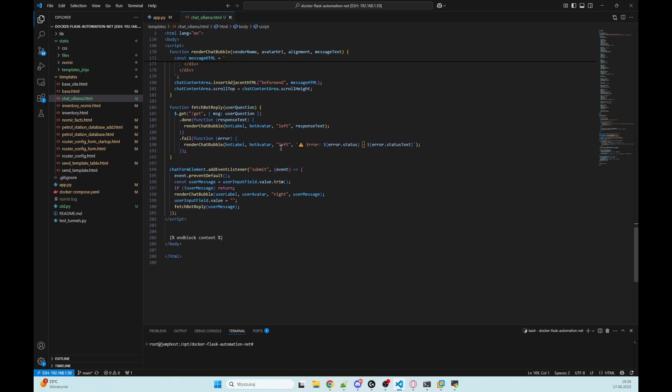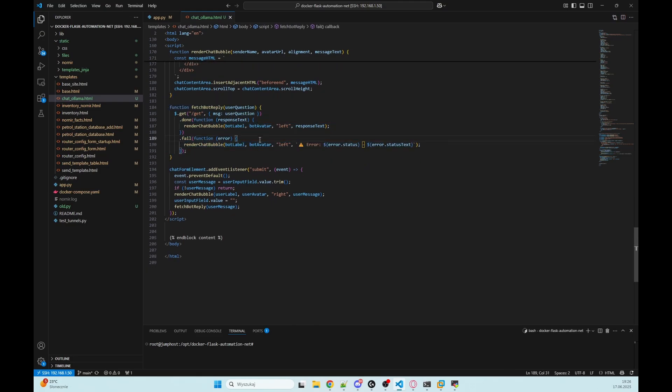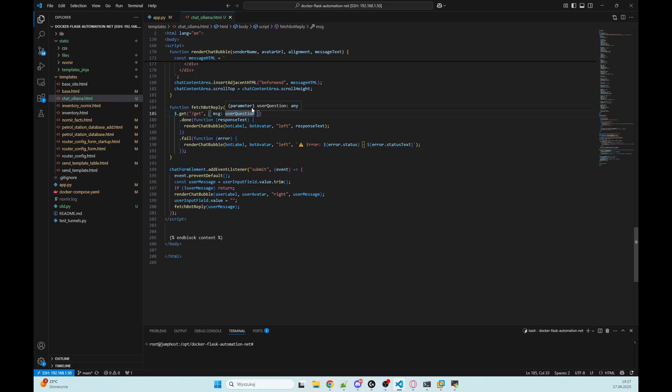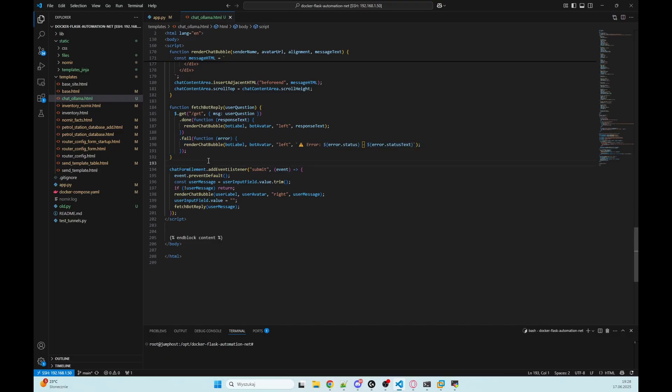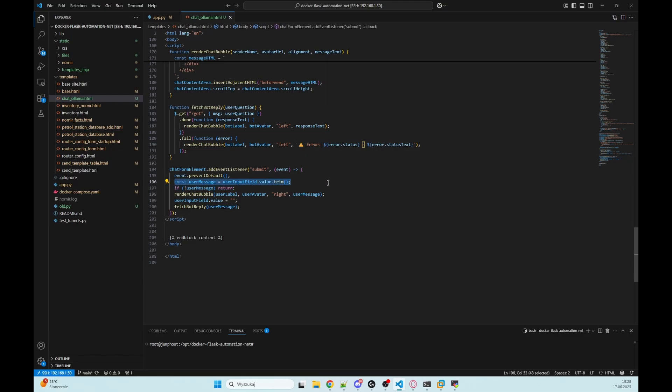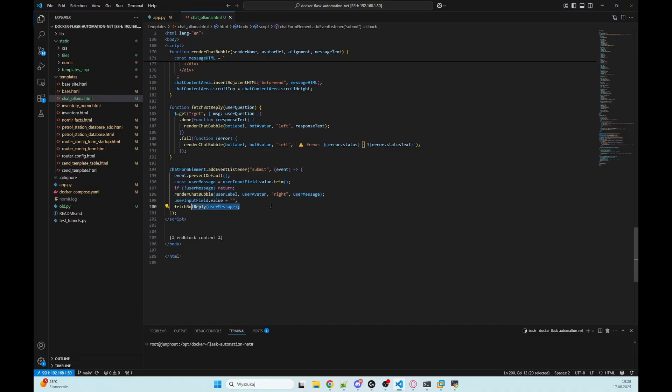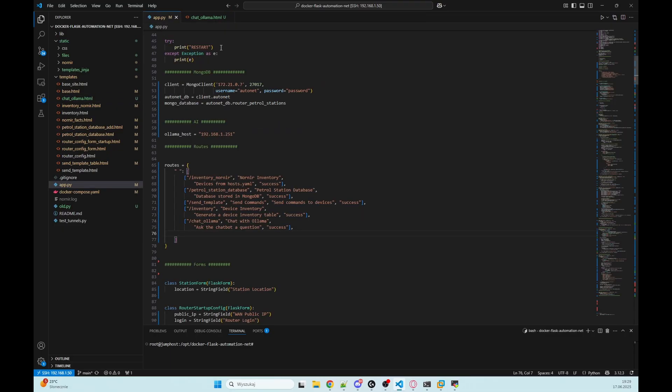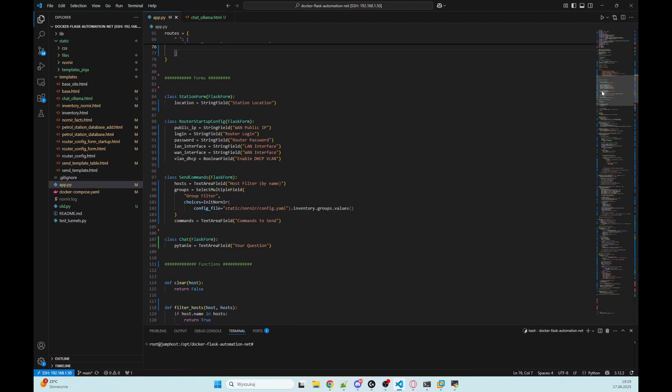And here we have a function fetch_bot_reply that makes a GET request to our Flask backend and sends the user message as a query parameter. When the server replies, we display the bot's message on the left. If there is an error, we show a warning instead. Finally, we listen for the form submit event. When the user presses enter or clicks send, we prevent the page from reloading, get the typed message, render it and place on the right, clear the input field, and then call fetch_bot_reply to send that message to our backend. And that's it, we now have a fully working frontend.